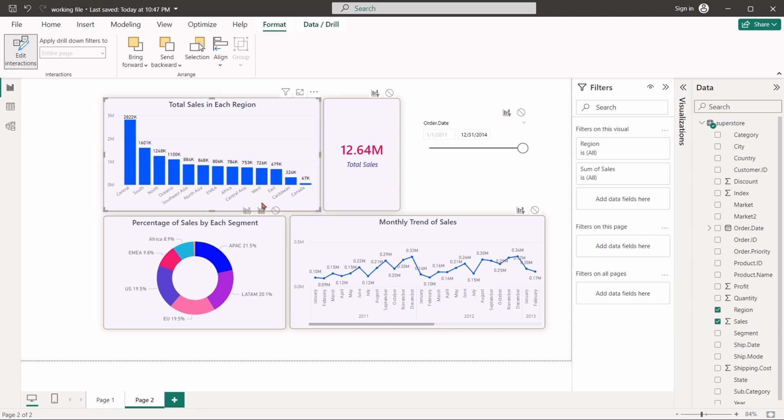Interactions between charts can be set in three ways: filter, highlight and none.